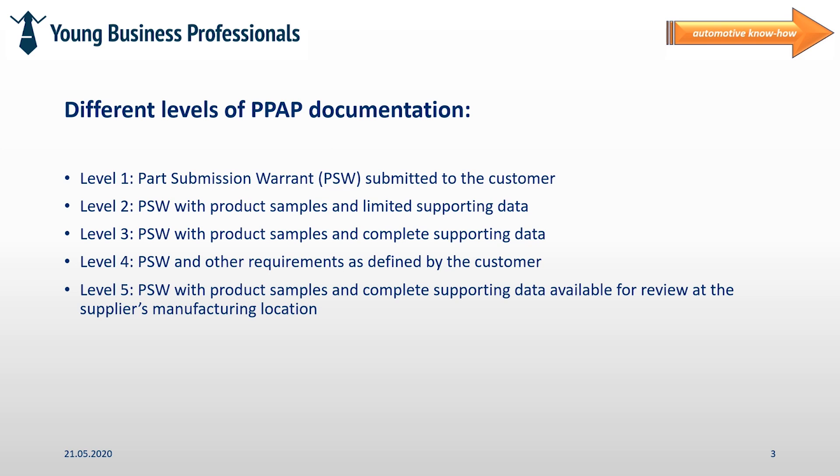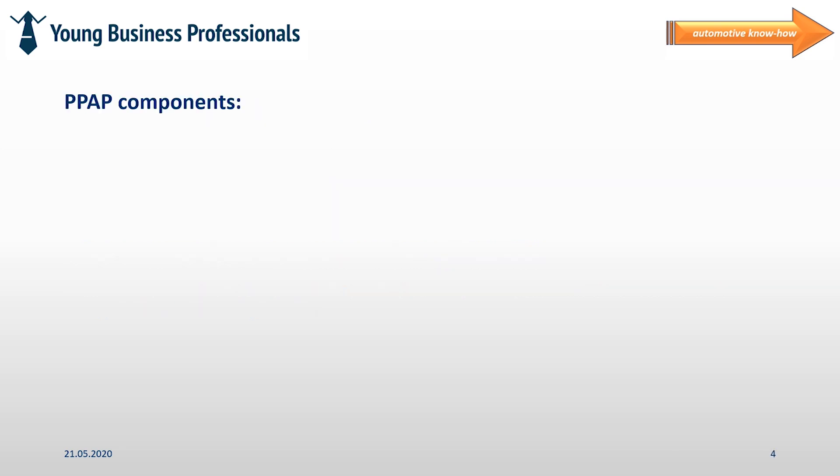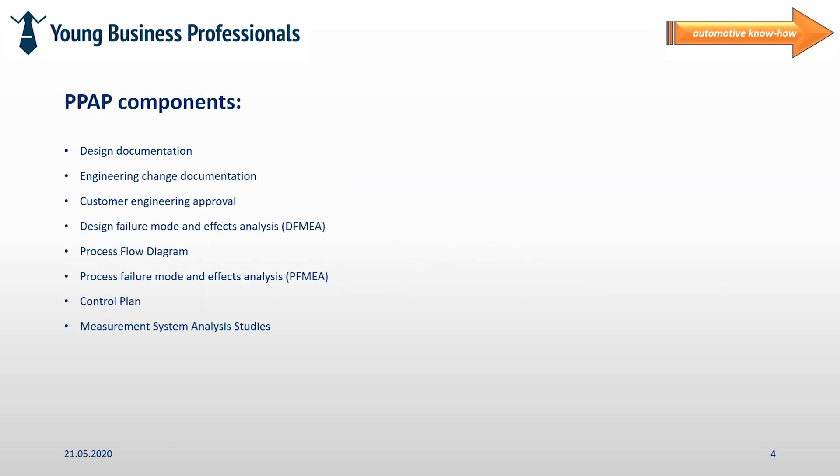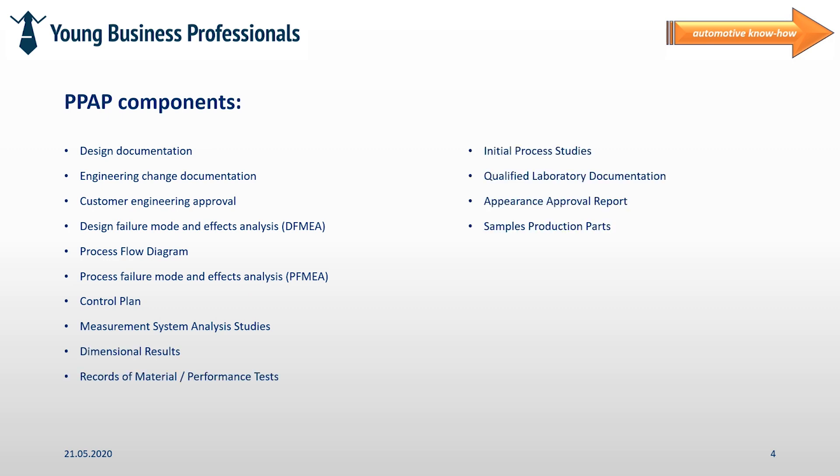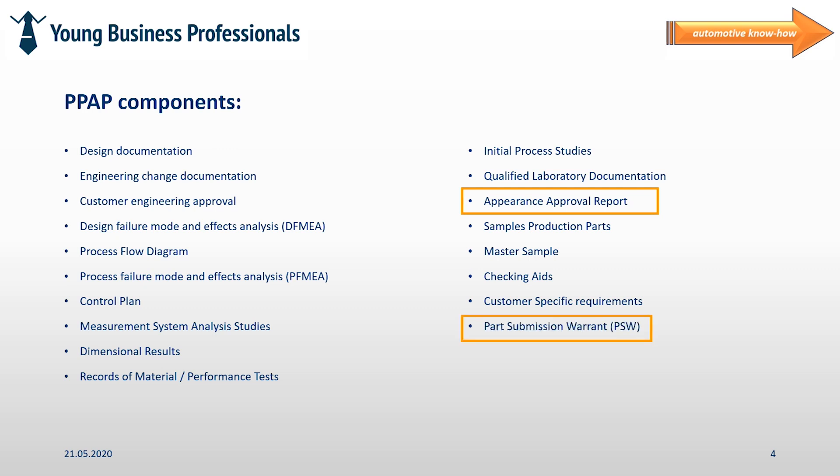And now let's take a more detailed look on PPAP level 1. On this slide you can see the full PPAP scope and now framed in orange I am highlighting the mandatory components for a PPAP level 1. As you can see, a PPAP level 1 is just requiring the part submission warrant. On the other hand, an appearance approval report is required in theory. All the other ingredients that are listed on this slide can be left out for a PPAP level 1.